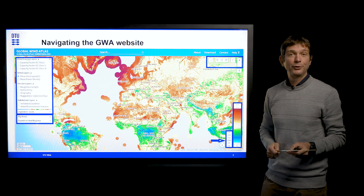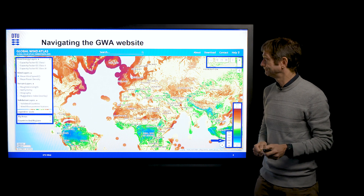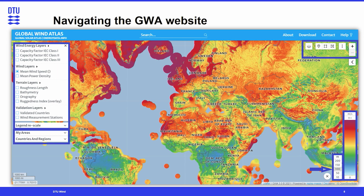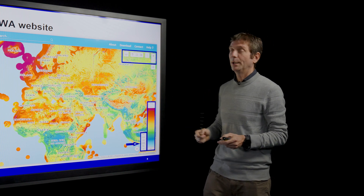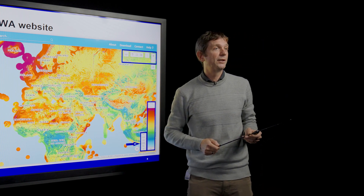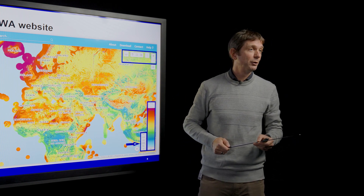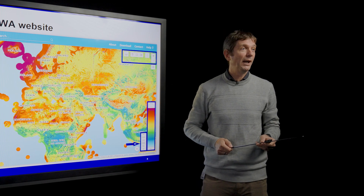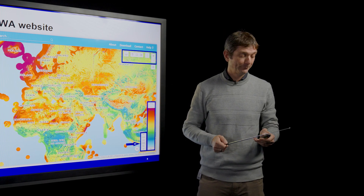The legend rescaling is a useful feature which I'll show you in a moment. And then we have an area where you can manage your areas of interest that you're working with using the Global Wind Atlas. You can also select countries and regions that have pre-calculated analysis performed. And here we see typical map tools that you'll be familiar with from other map platforms.